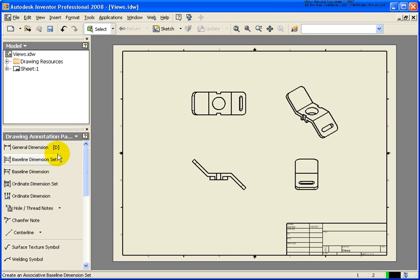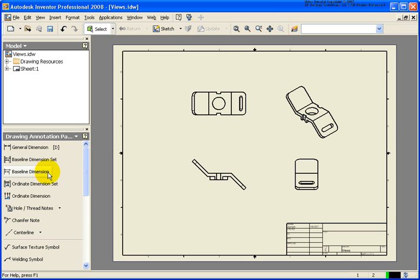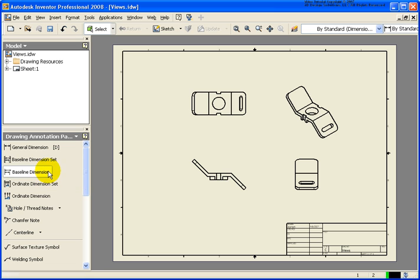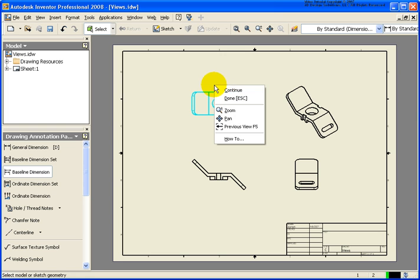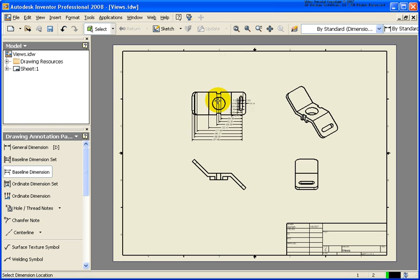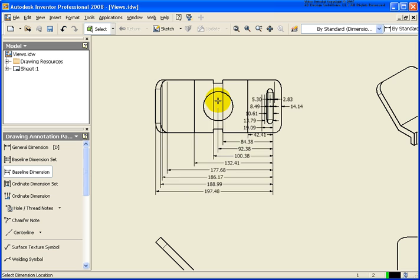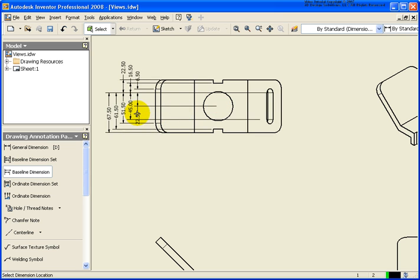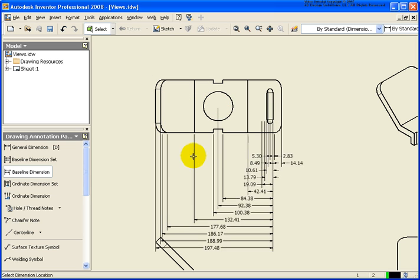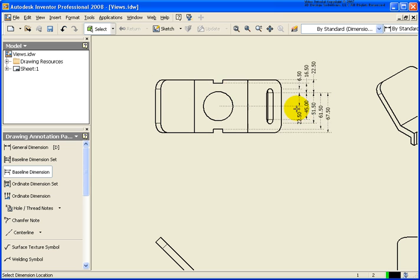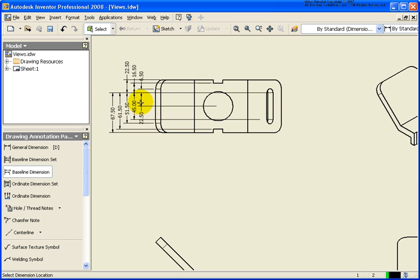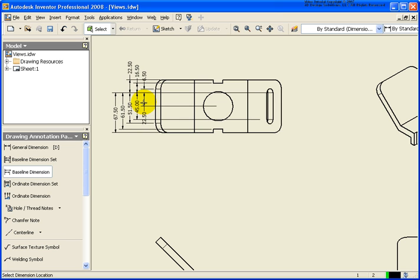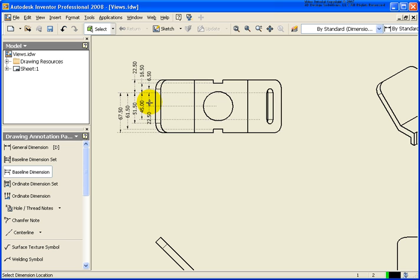From the Draw and Annotation panel, we have two baseline dimension tools: baseline dimension set and just the regular baseline dimension. That's the one I'm going to start off with first. With the baseline dimension, I'm going to select the geometry that I want to place the baseline on. I'm going to right-click, continue. Let me zoom up tight. Now, depending upon where I move my cursor, I'm getting the dimensions to one of the four sides. In this case, I'm going to place the dimension right there.